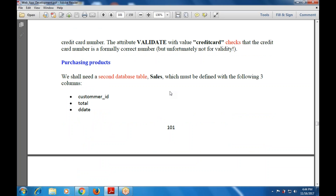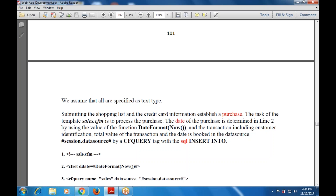The next part is purchasing products. We need a second database table called 'Sales', defined with three columns: customer ID, total, and D-date (update date). All are specified as text type. We assume that submitting the shopping list and the credit card information establishes a purchase. The task of the template — sales_store.cfm — is to process the purchase.